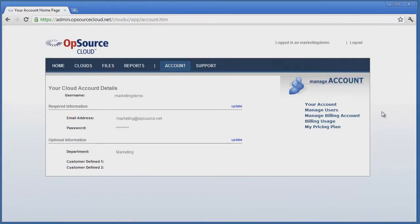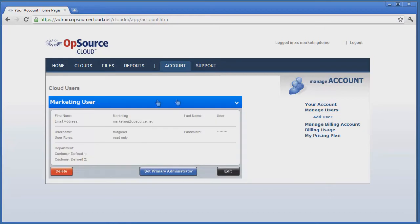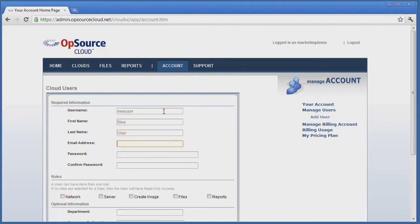Clicking on Manage Users brings up a list of users on the cloud. To add a user, simply click Add User. Fill in the required information form and then delegate roles to the new user to allow them access only to the parts of the cloud they need.